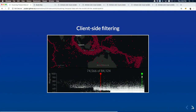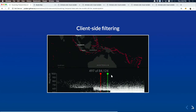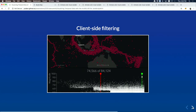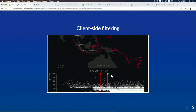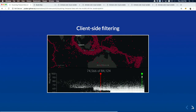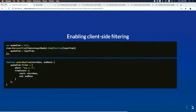Now let's talk about filtering — a fast way to dynamically filter information on screen. Here we're looking at over 84,000 hurricane point features, and in real time we're able to remove features from the screen. This is done using a new property on the layer view called filter — we simply apply a query to the filter and it updates the display, filtering out features not part of the query.